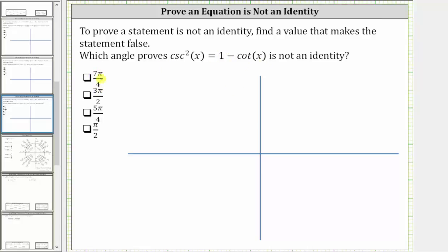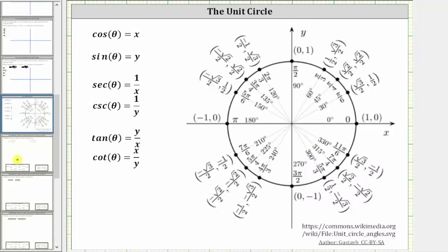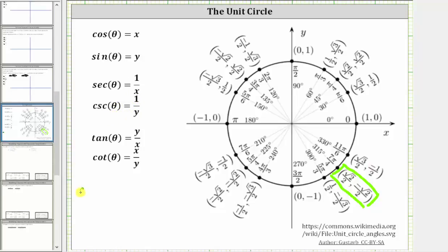The first angle is theta equals seven pi over four. We begin by determining cosecant of seven pi over four and cotangent of seven pi over four. Let's find these on the unit circle. The terminal side of theta equals seven pi over four radians intersects the unit circle at the point where x equals square root two divided by two and y equals negative square root two divided by two. On the unit circle, cosecant theta is equal to the reciprocal of the sine function value, or one over y. So cosecant of seven pi over four is equal to the reciprocal of negative square root two divided by two, which is negative two divided by square root two.